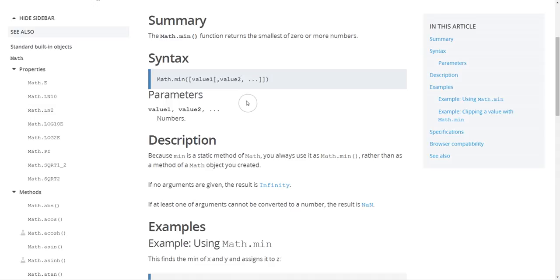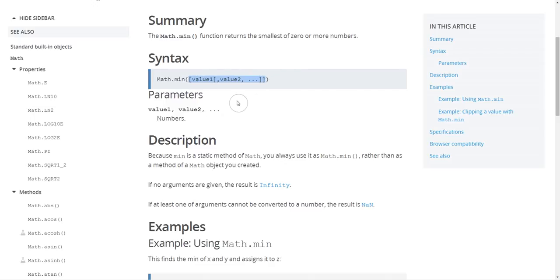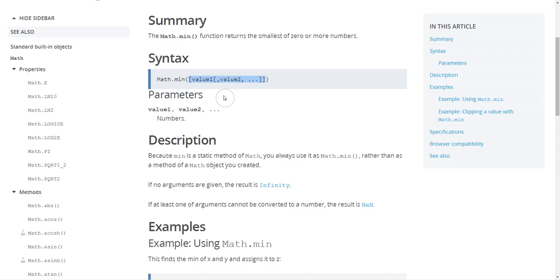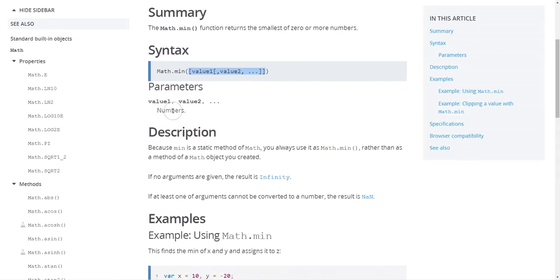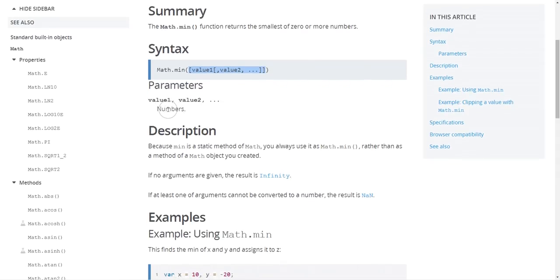A few things that you're looking for in the syntax is what are the expected inputs, so in this case what are the arguments that it takes, and maybe what types they are. So in this case it specifies I'm looking for numbers.